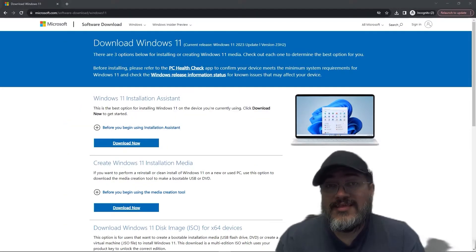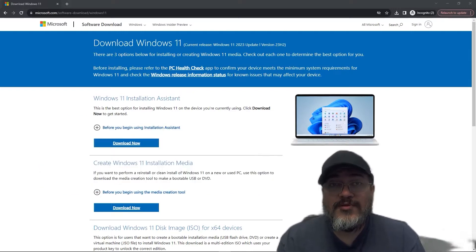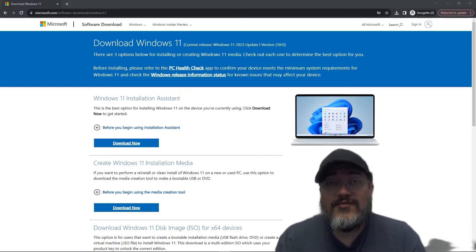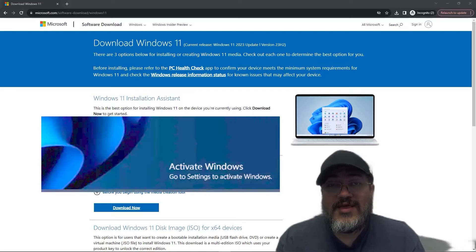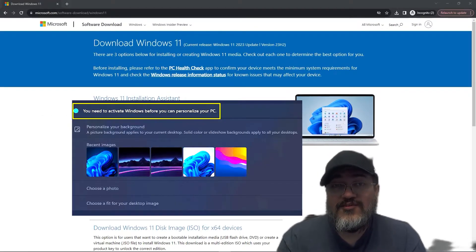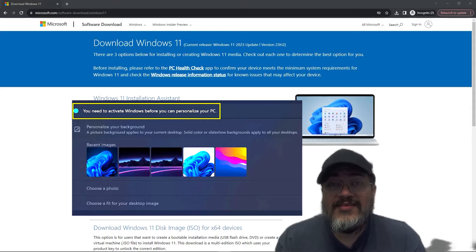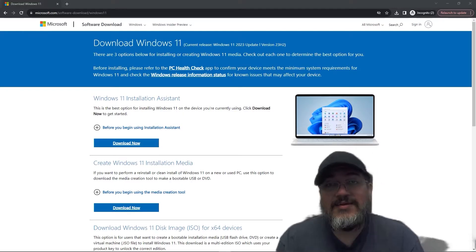The only thing to note is that on the desktop it will show that Windows is not activated in the lower right-hand portion of your screen. That doesn't show up when you're playing games, so if you don't care about that you can continue using Windows 11. For the most part you can do almost everything with unactivated Windows 11, but if you want that watermark to go away or access features only available for activated users, you can purchase a Windows 11 key and enter it at any time.